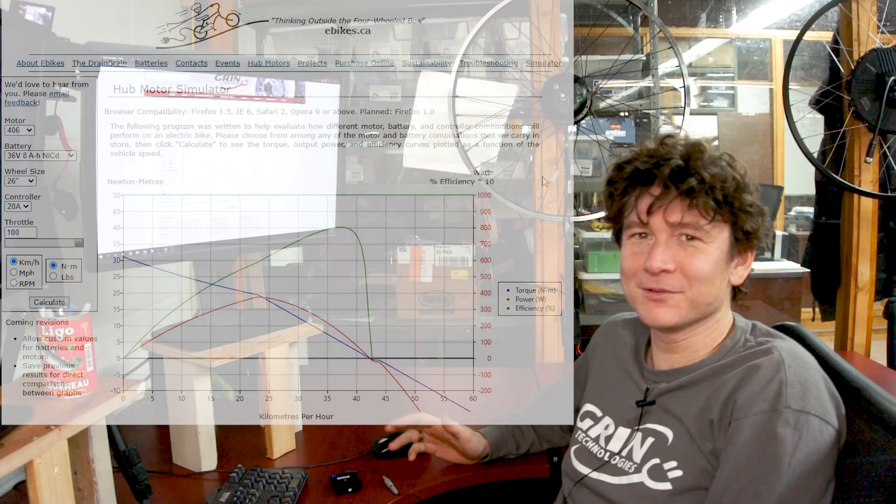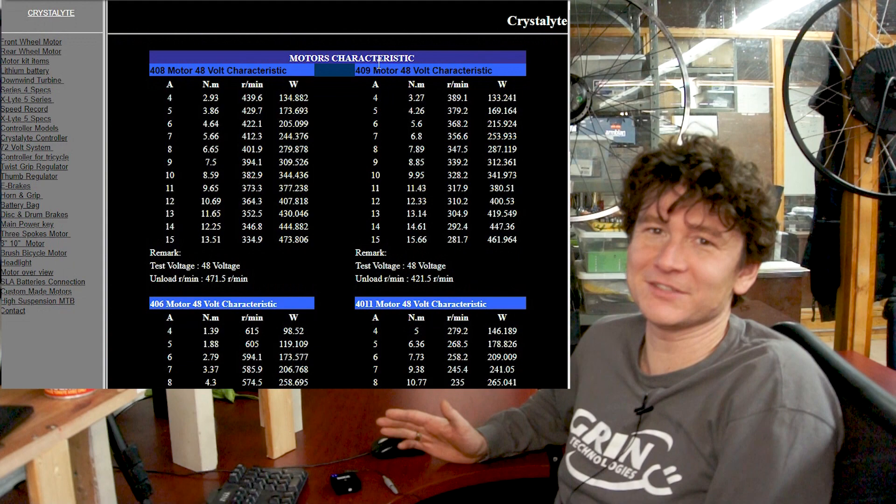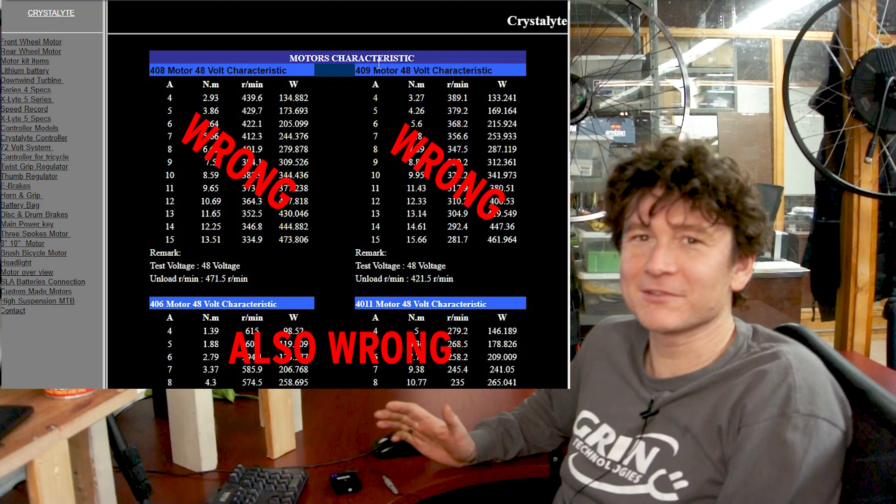This is the start of a long overdue tutorial on how to use Grin's Motor Simulator. The Motor Simulator is a project I started back in 2004-2005 when we were getting our first hub motors from China and had scant technical information on their performance. In fact, the technical information we got was often incorrect.